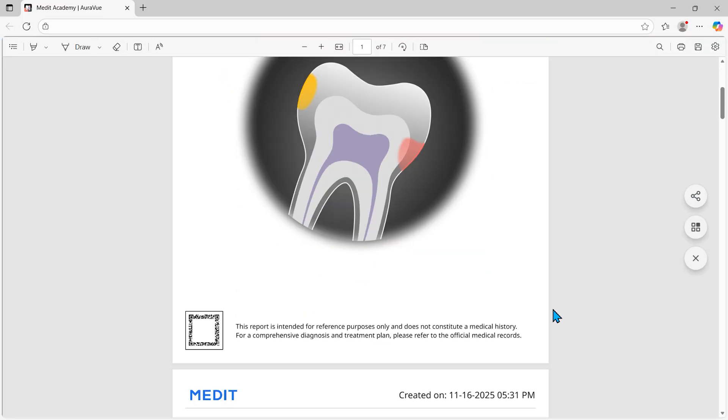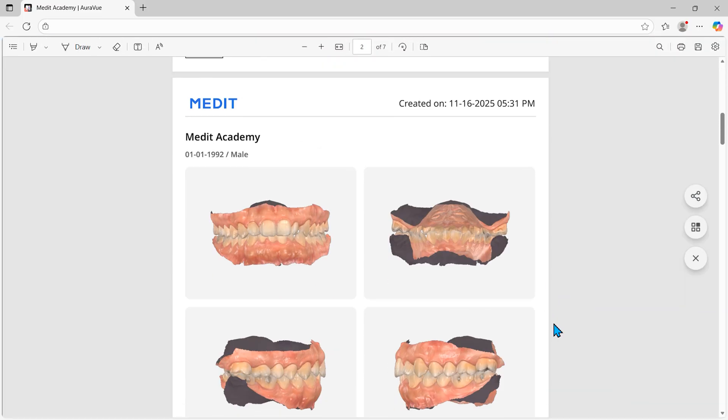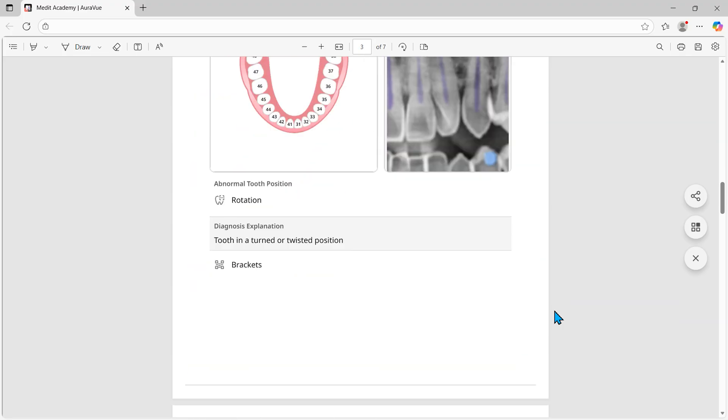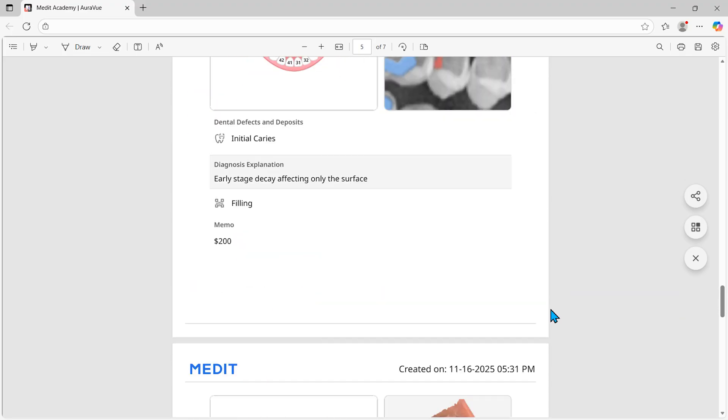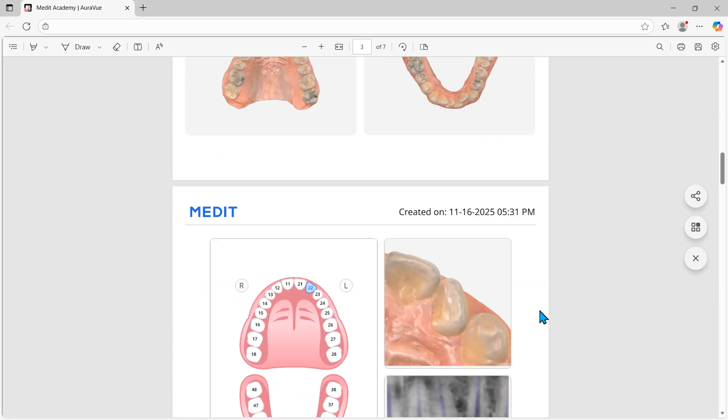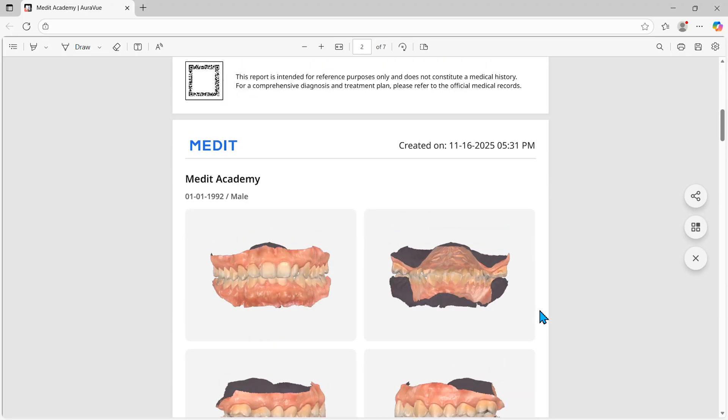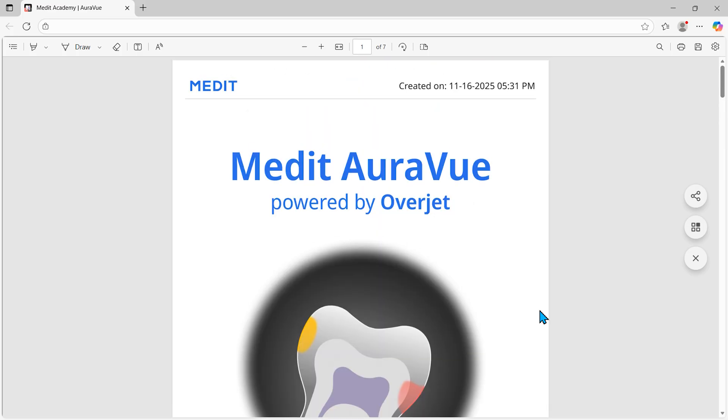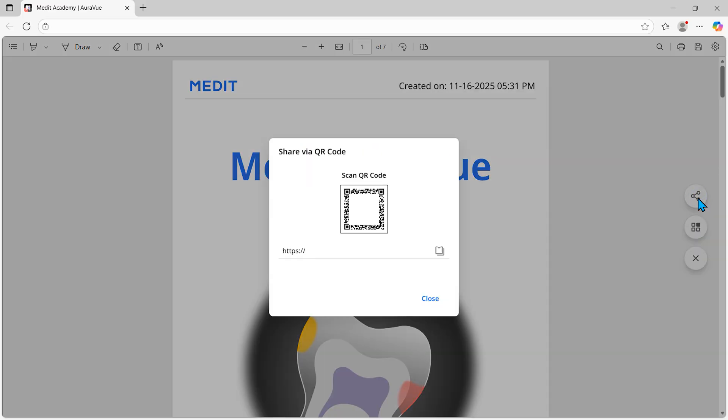Now, you have a professional patient consultation report based on scan data and radiograph images. It can easily be shared with the patient via a QR code.